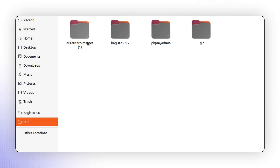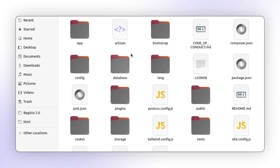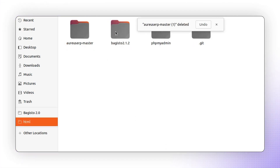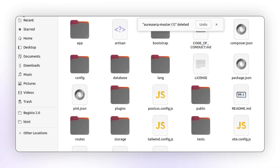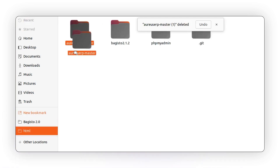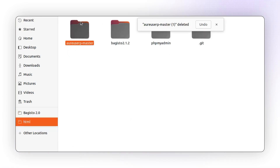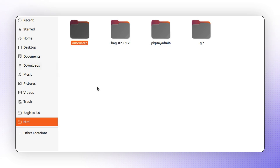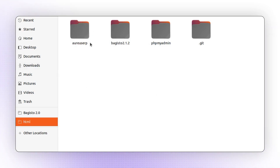Now I'm going to open this folder. Here is the list of code files available, and I'm pasting them here. I'm deleting the old one, and now all the updated code is present. You can rename this particular folder if you want. I'm renaming it to Aureus ERP, but you can choose any folder name based on your preference.